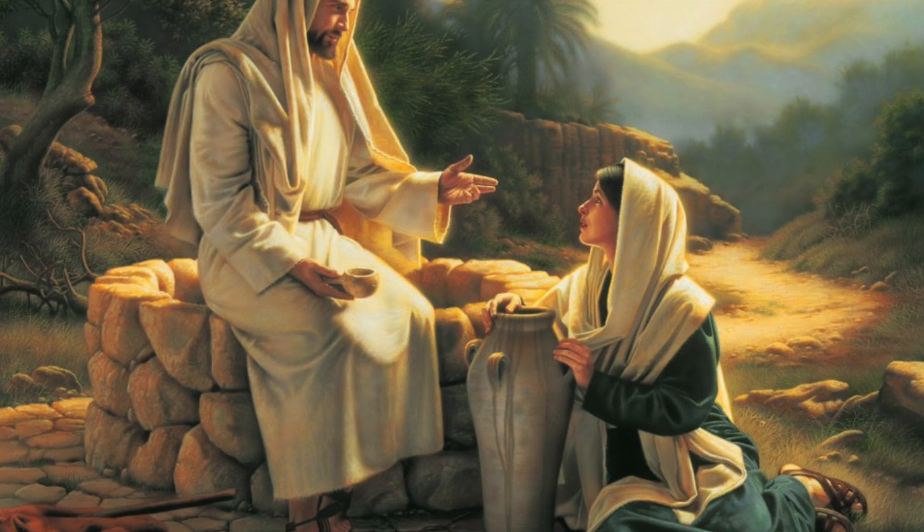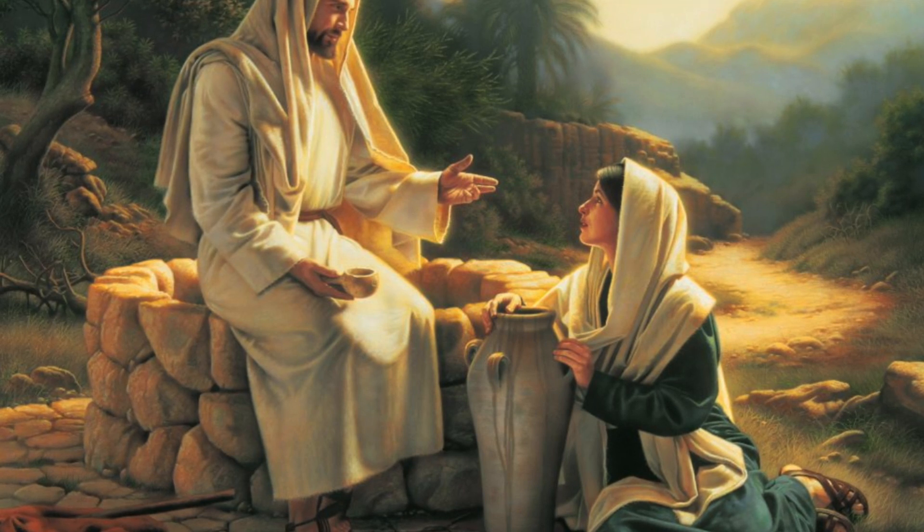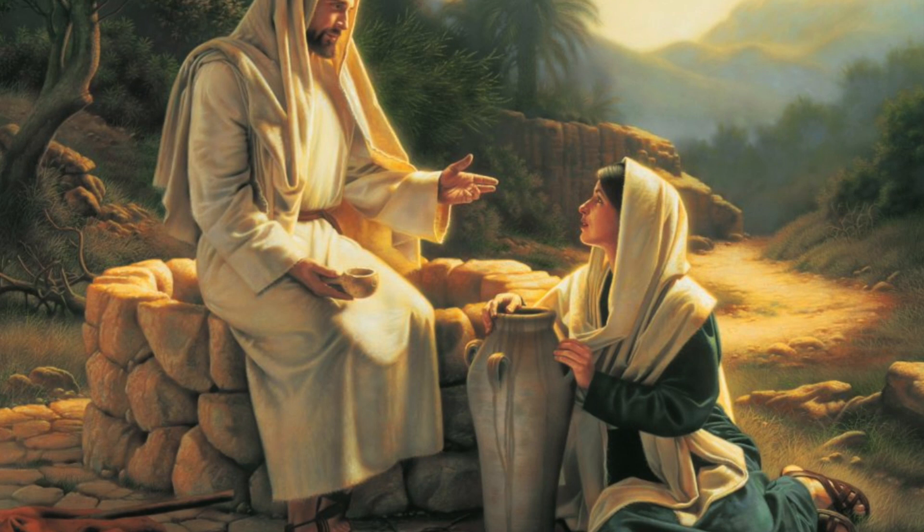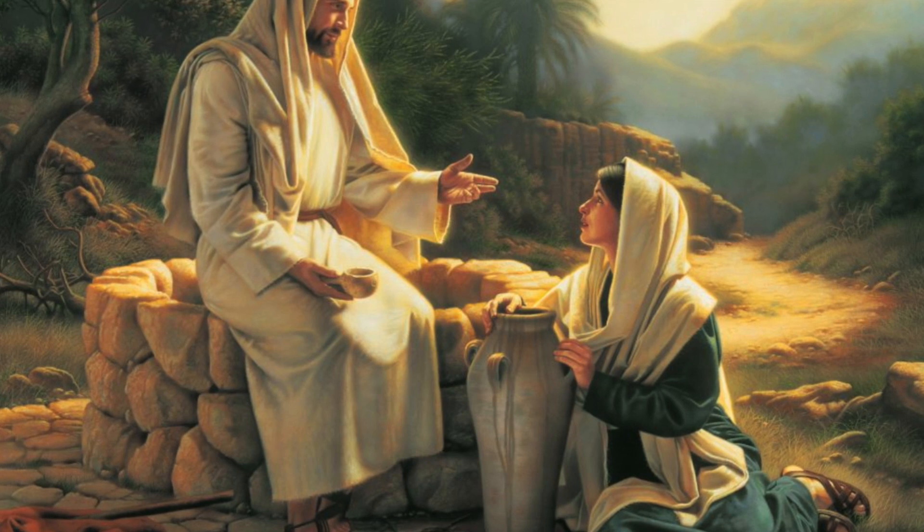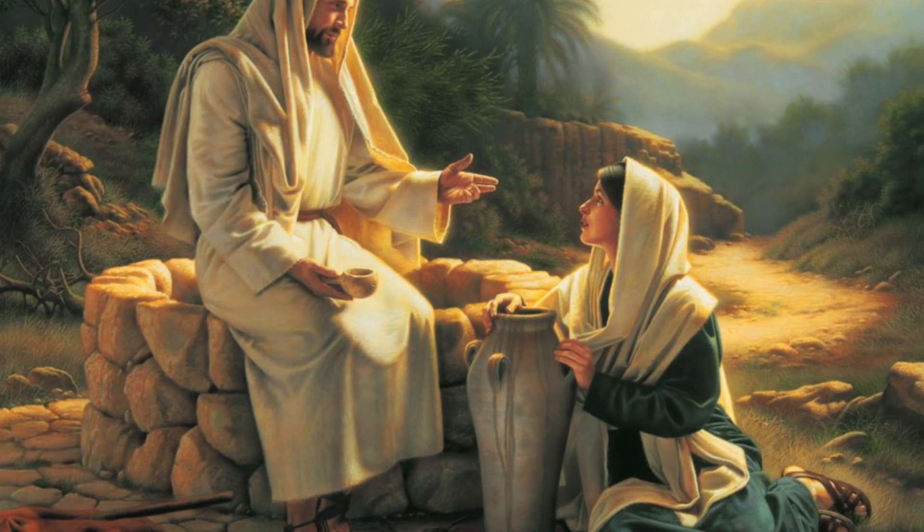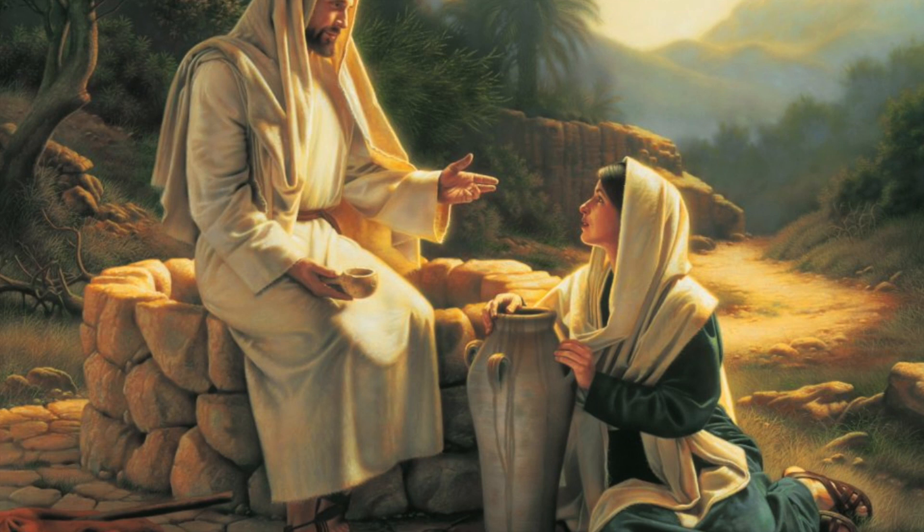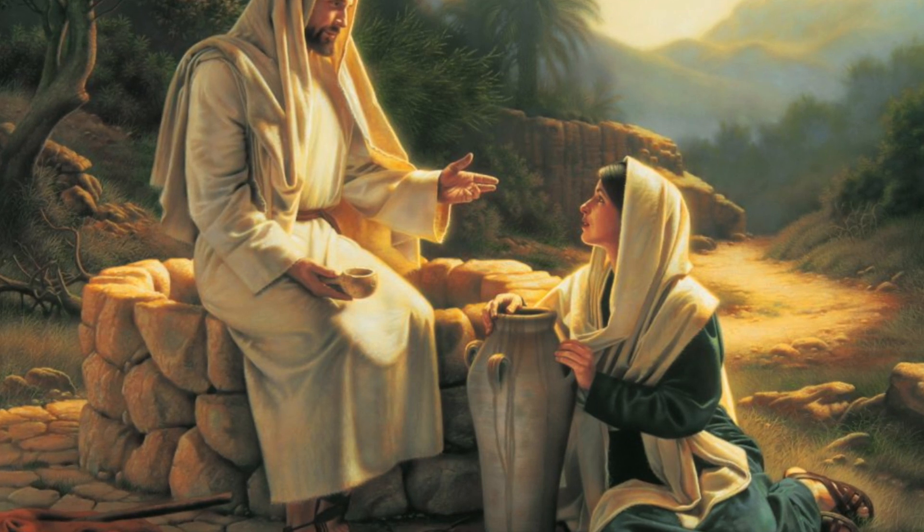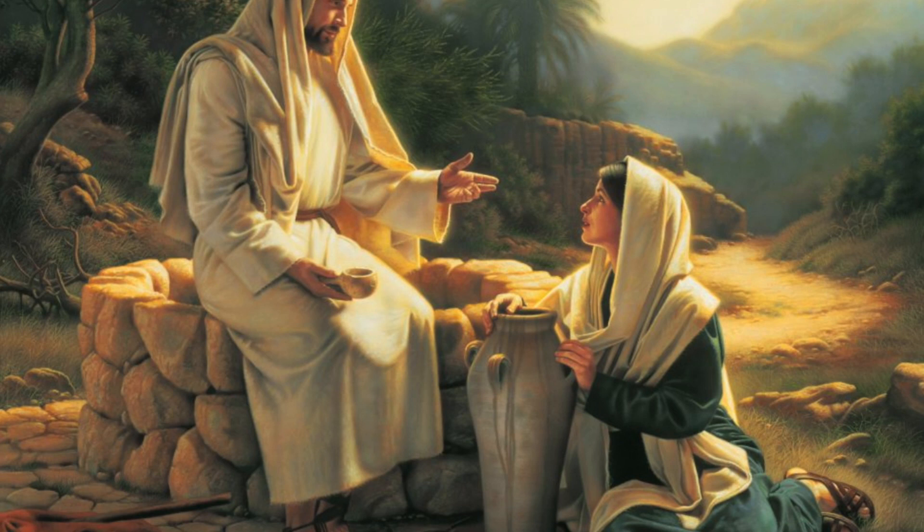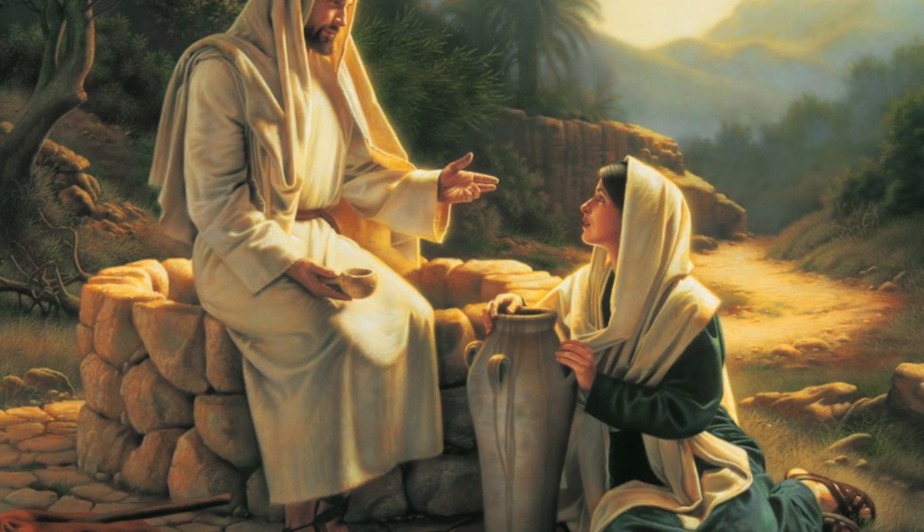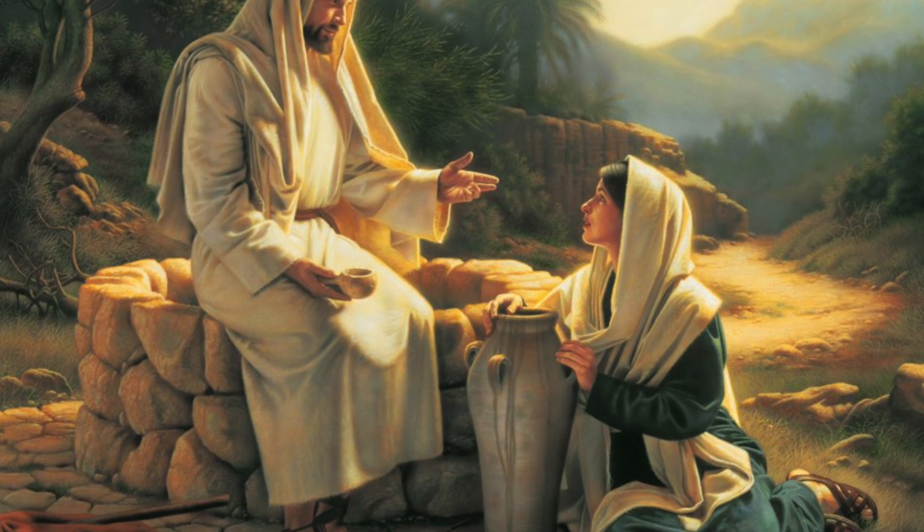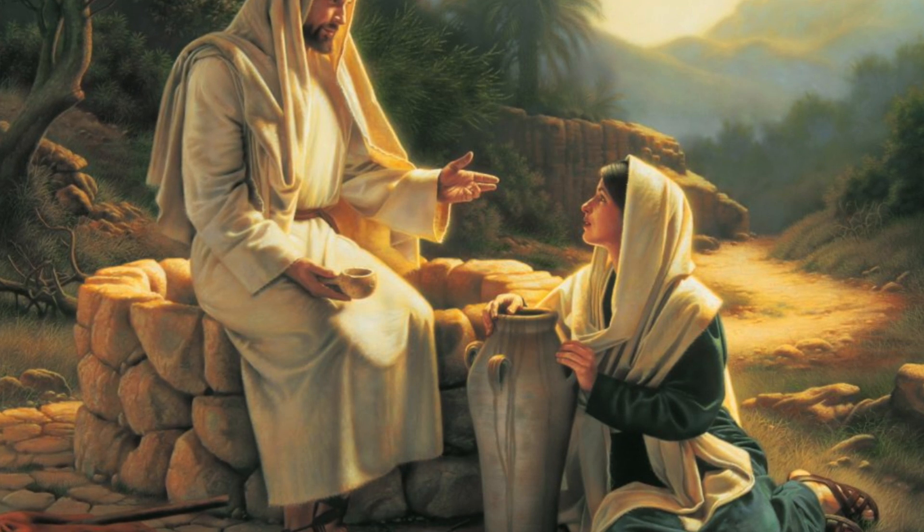Jesus said to her, give me a drink. For his disciples had gone away into the city to buy food. Samaritan woman said to him, how is it that you, a Jew, ask for a drink from me, a woman of Samaria? For Jews have no dealings with Samaritans. Jesus answered her, if you knew the gift of God and who it is that is saying to you give me a drink, you would have asked him and he would have given you living water.